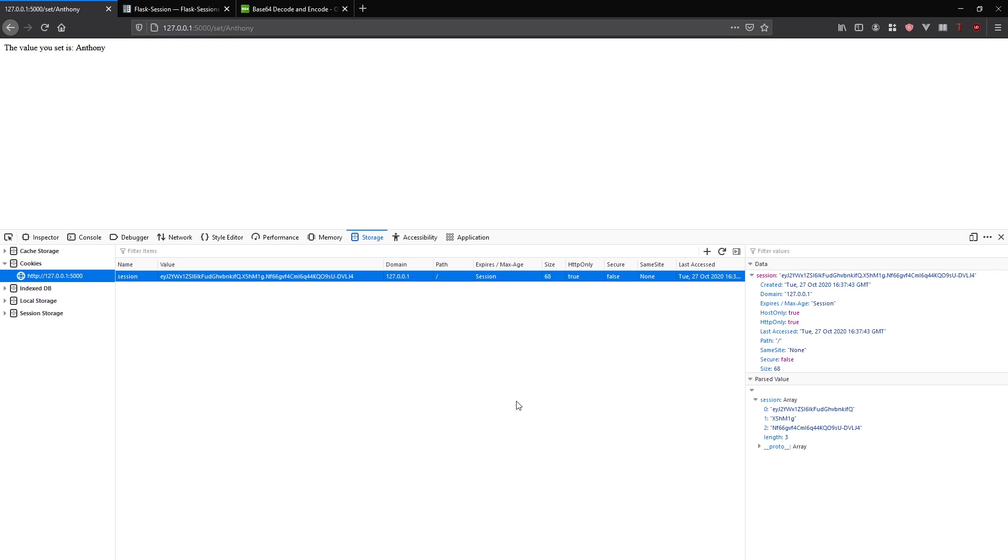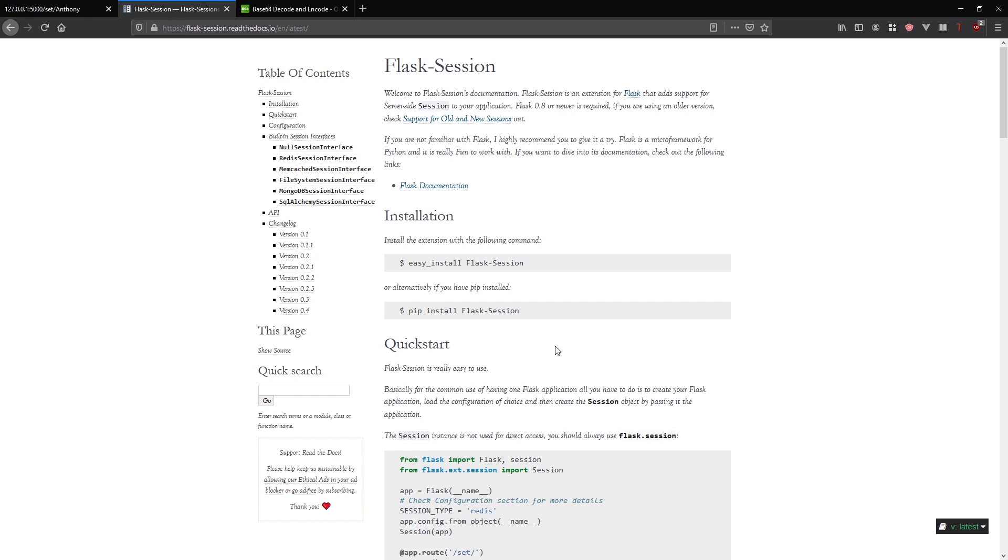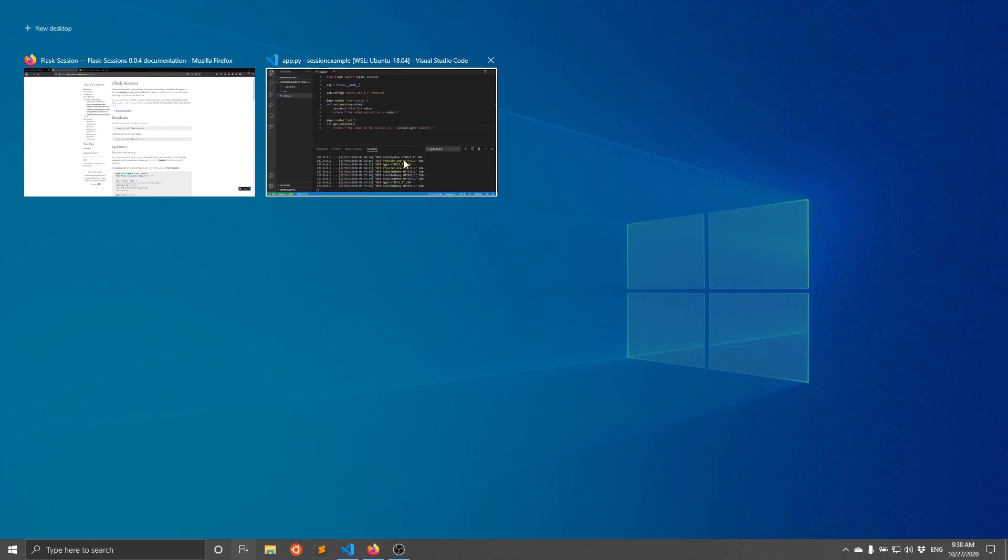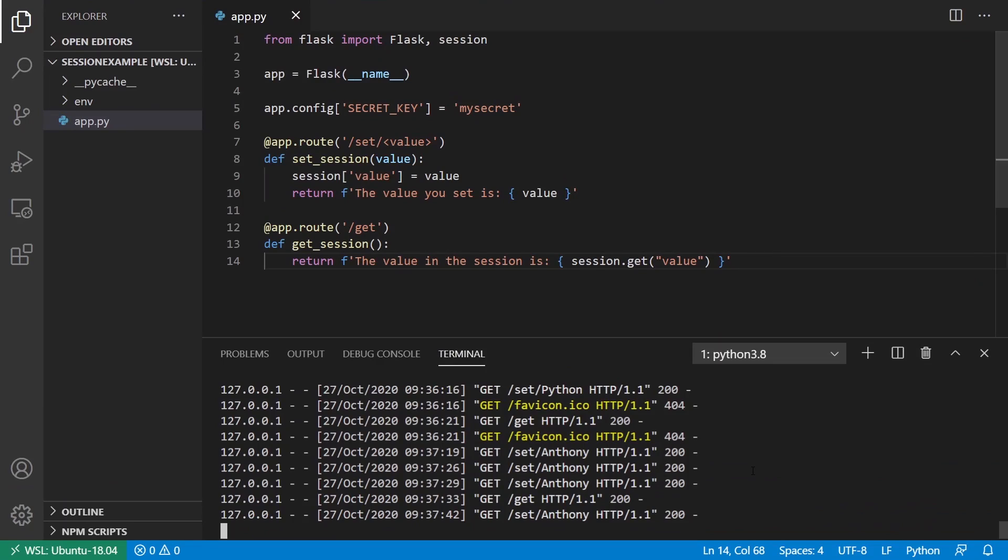What I'll do is I'll set a Flask session, and I'll show you how this works. I need to install it. Let me stop my app.